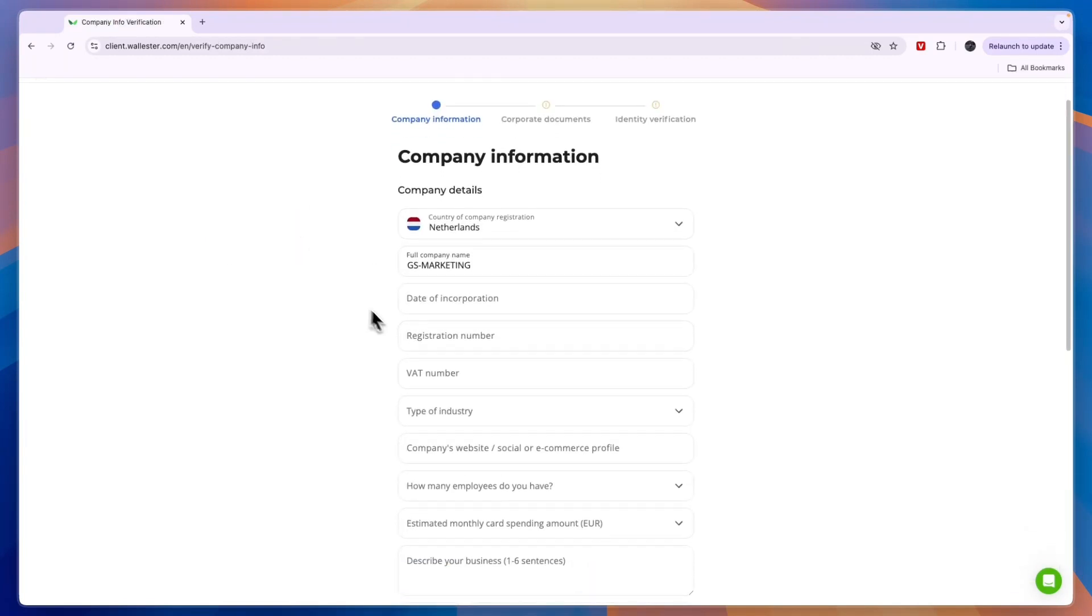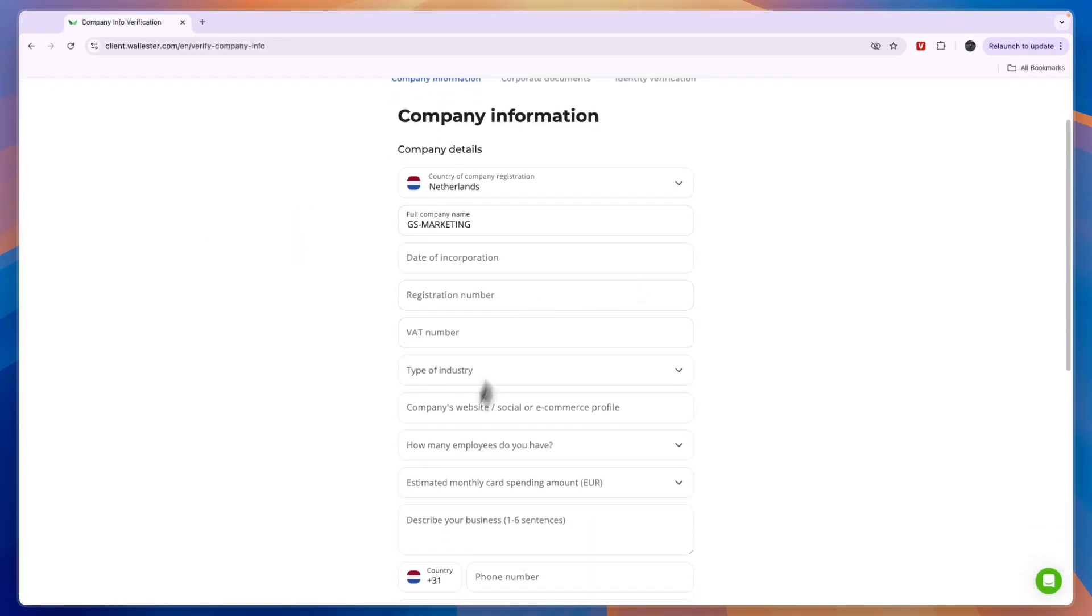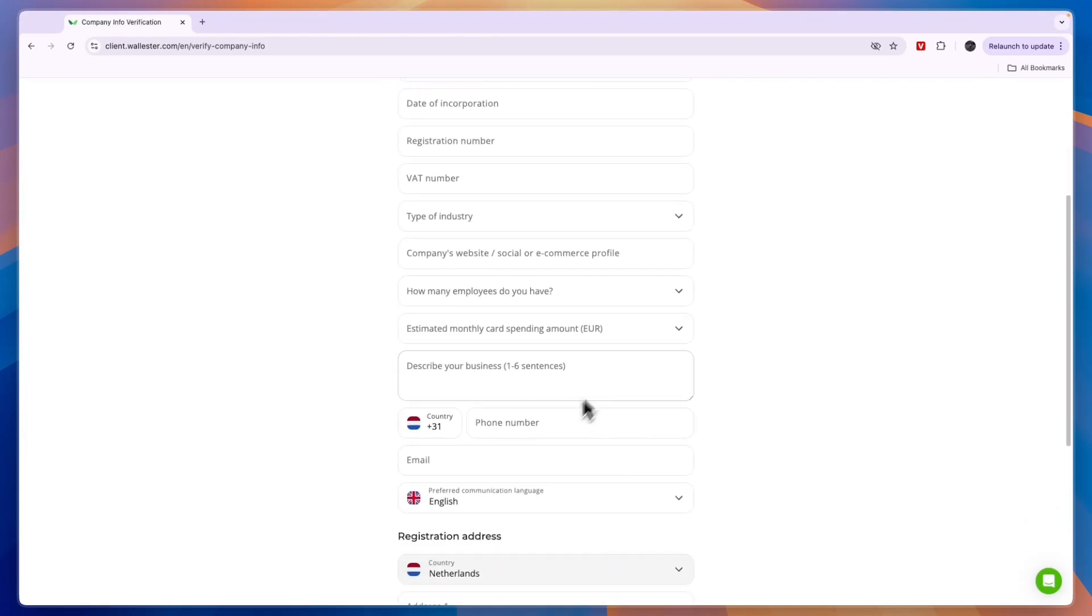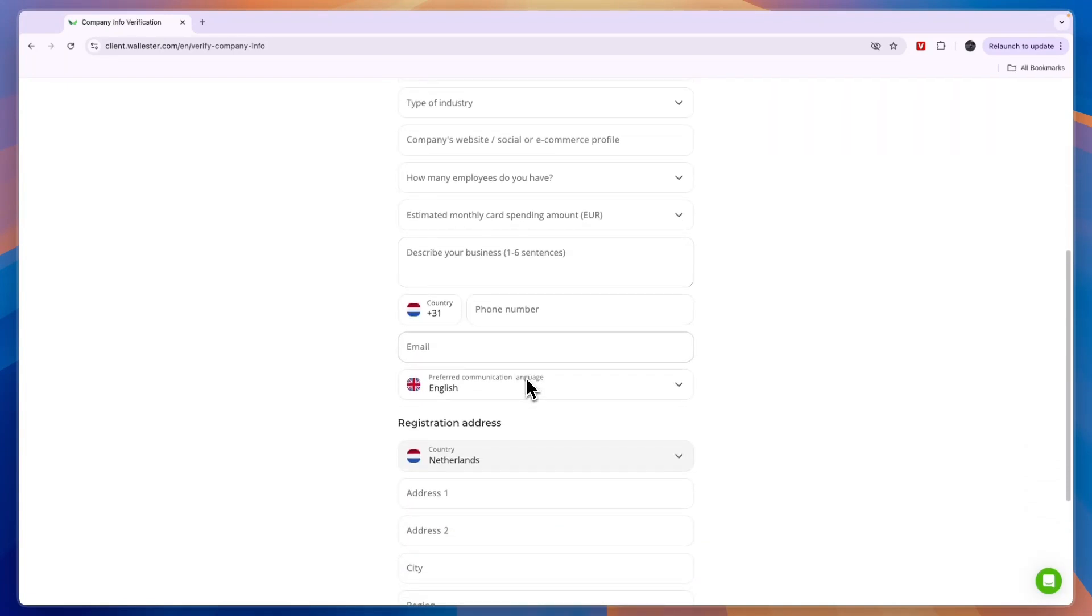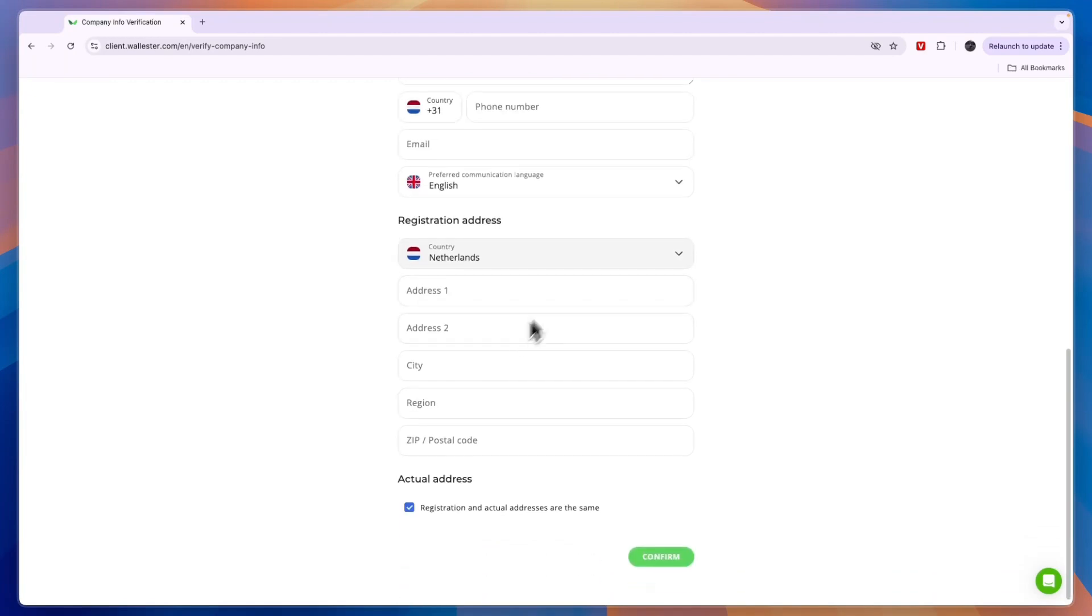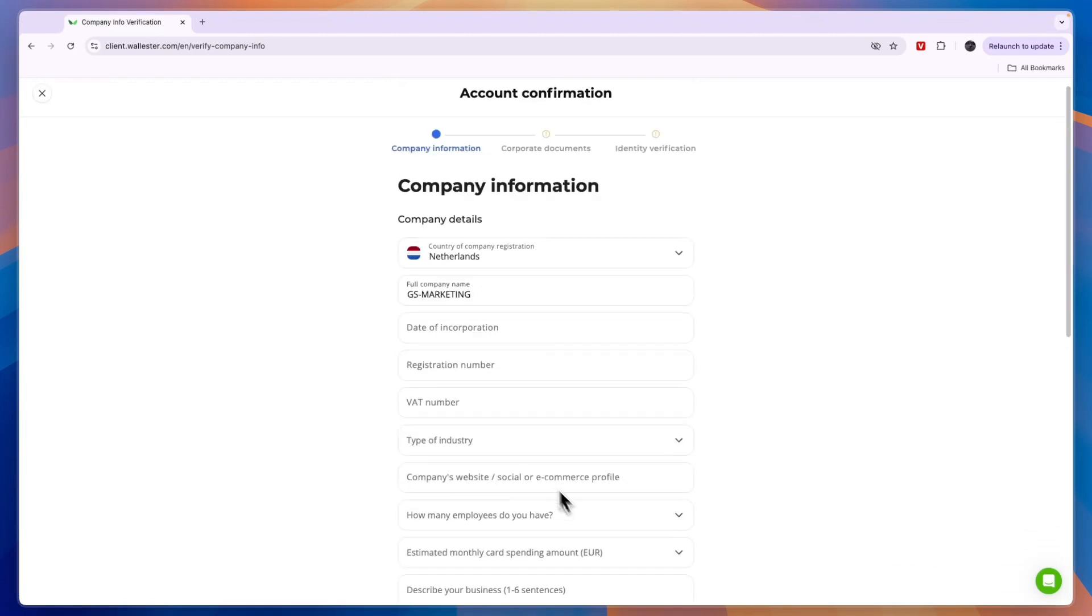And then in order to do this, simply enter your business details, such as your VAT number, your registration number, and go and describe your business. Then enter the registration address, and just follow these steps right here.